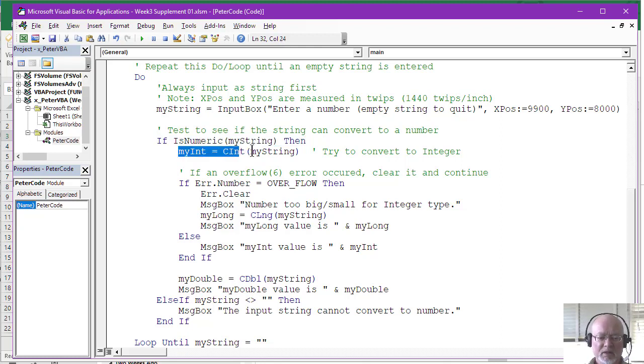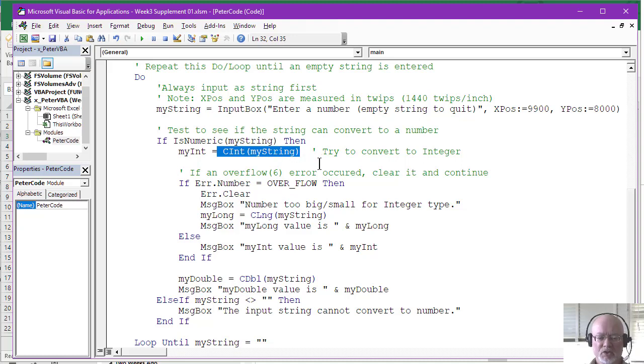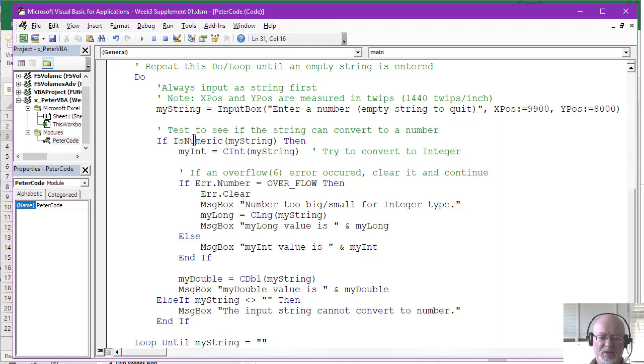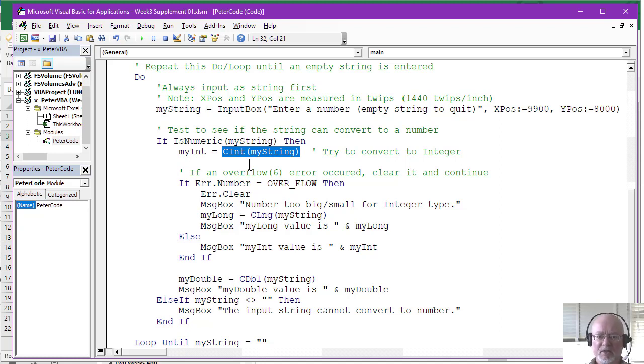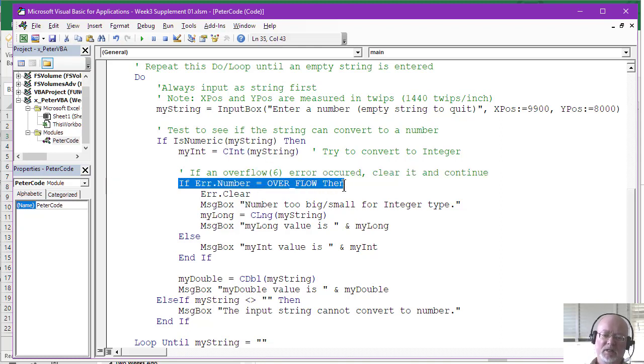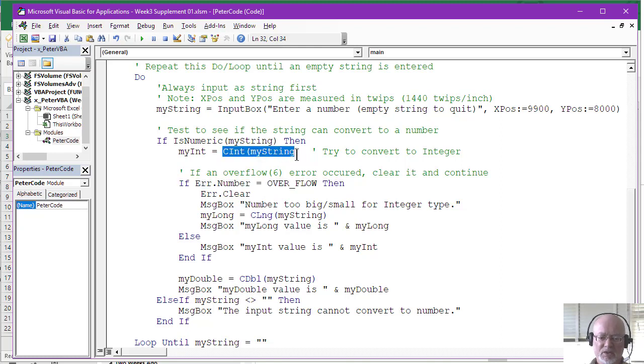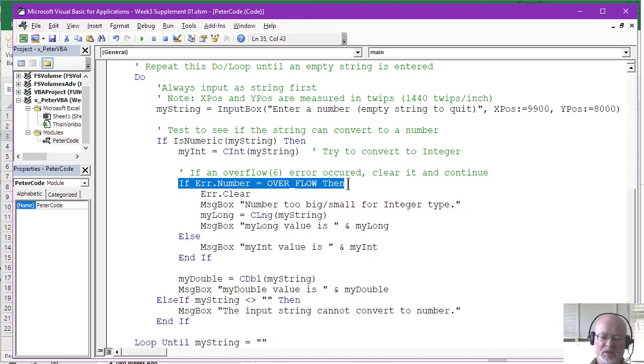So the next statement down here then converts or tries to convert the string to an integer. CInt is simply a conversion function built in to Visual Basic to convert strings to integers. Now, you don't want to just willy nilly do this. But since we checked to see if it was a numeric or looked like a numeric value, this is a safe thing to do. Except what if the user entered a value that's too large for integers? If it's too large for integers, an error will occur. And in this particular program, this next statement you see down here simply checks to see if an error occurred. Because if an error occurred on this conversion, because the value is too large, it generates an error and the on error go to next simply executes this next statement, which we then check to see if we got an overflow.